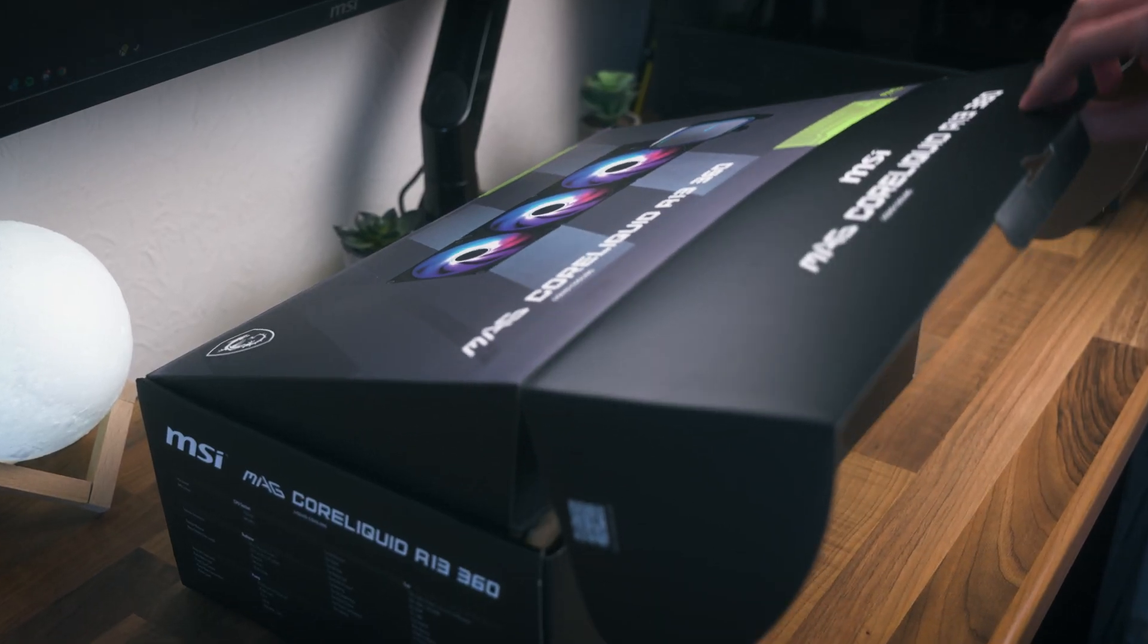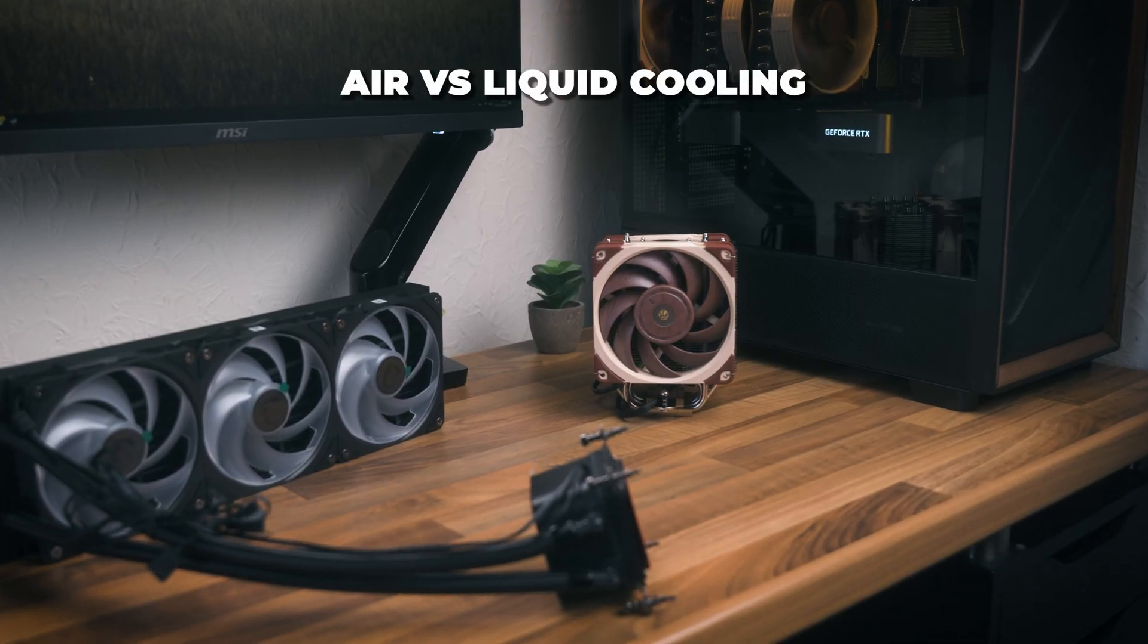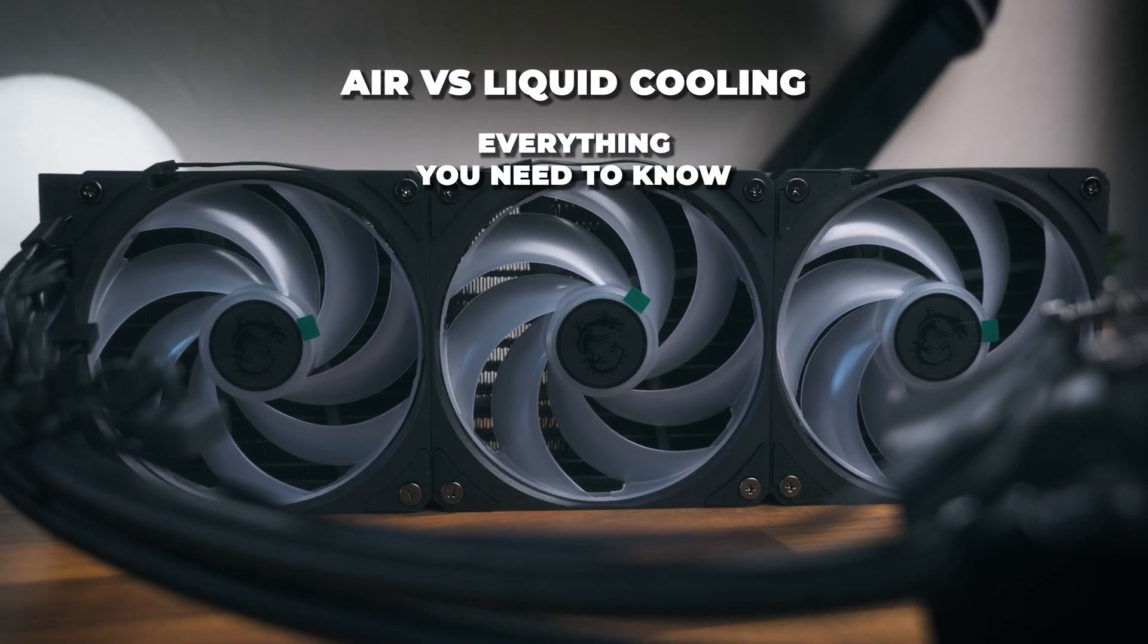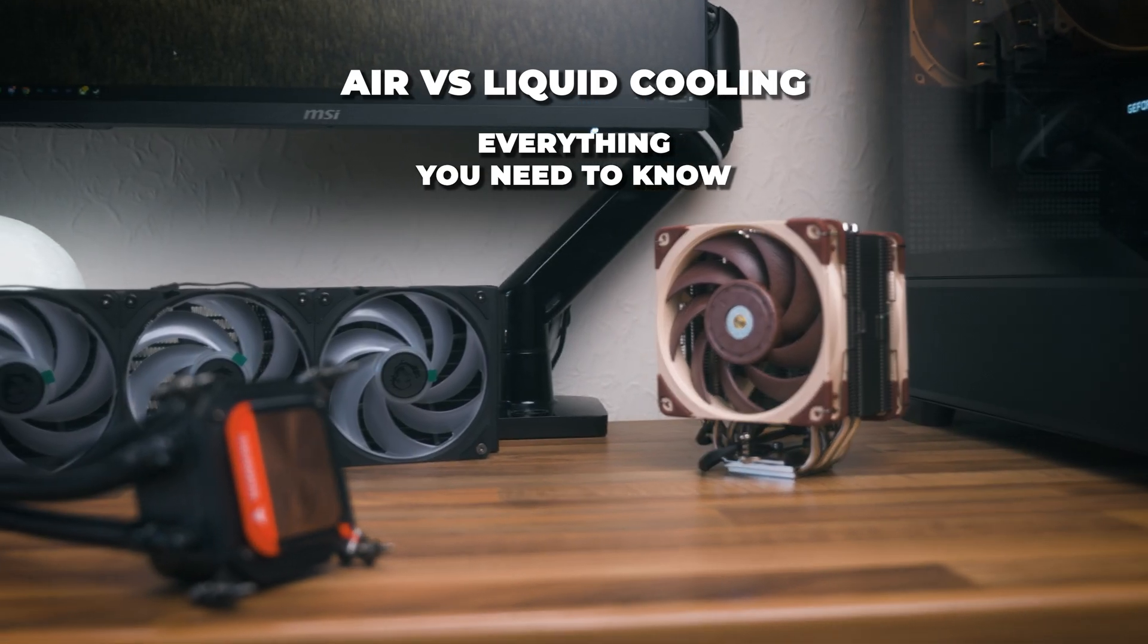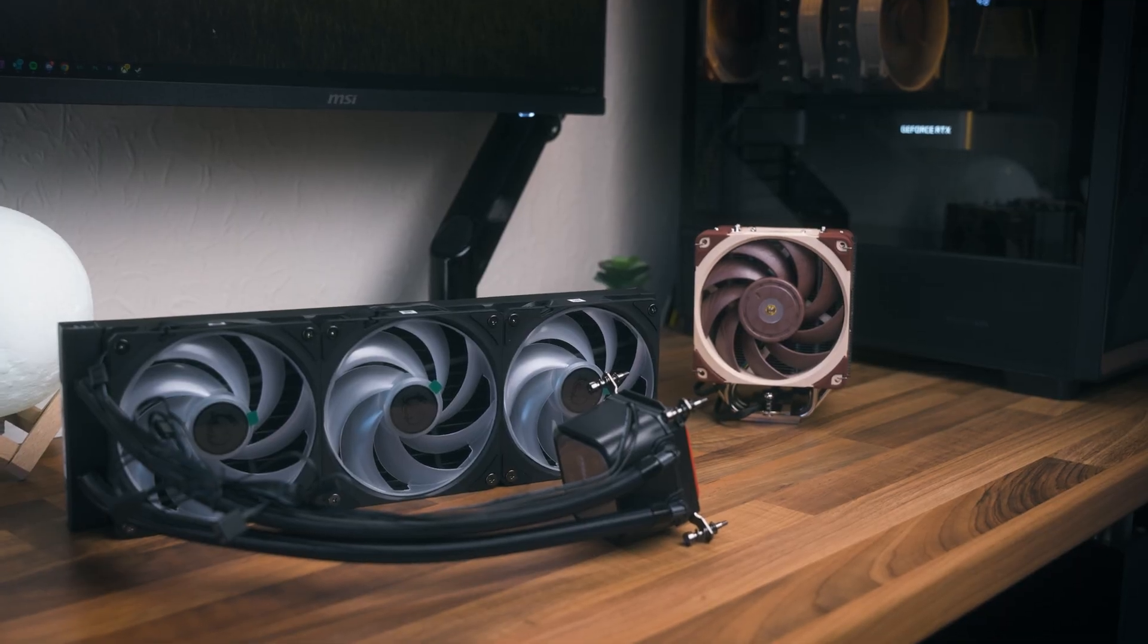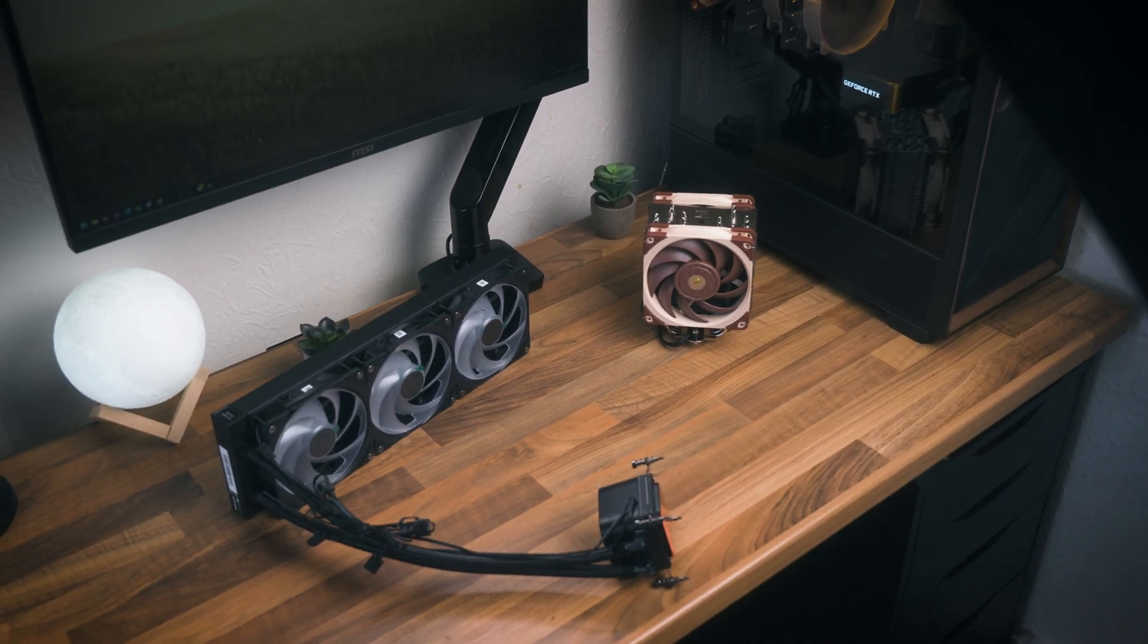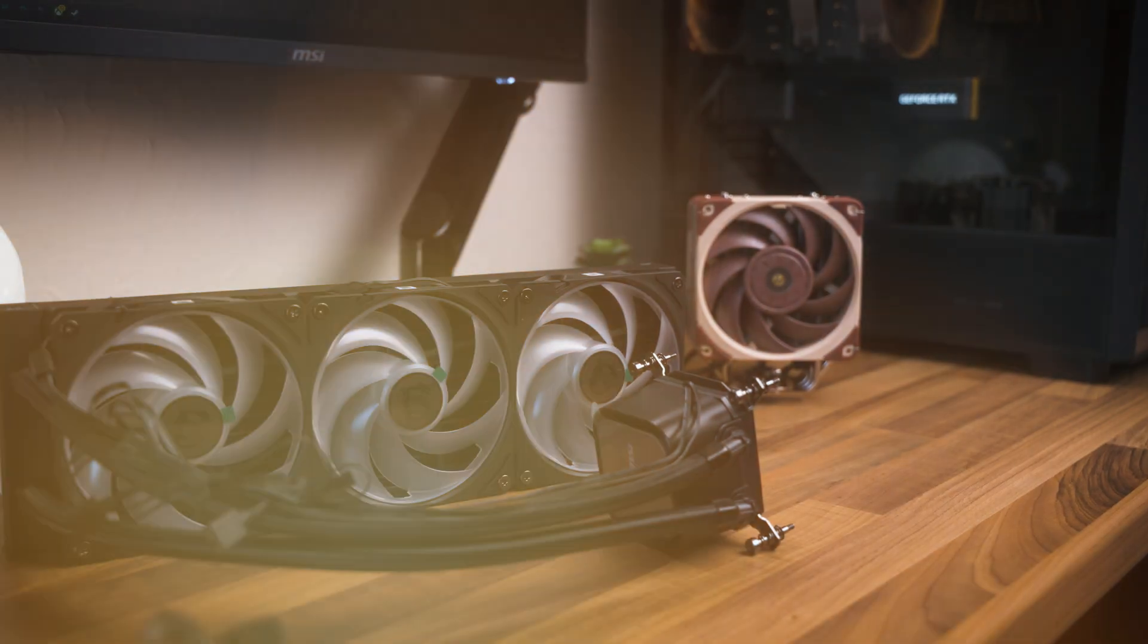This video is sponsored by MSI. The choice between air and liquid cooling might be a difficult one, but it doesn't have to be. Here's everything you need to know about air and liquid cooling.